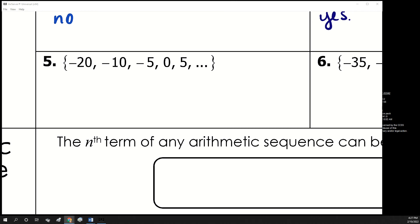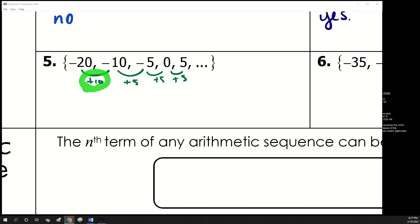Looking at the next one: to go from negative 20 to negative 10, you add 10, but then you add 5, and then add 5 again. Because that first difference was 10 and not 5, this is no — that first inconsistency ruins the arithmetic pattern.